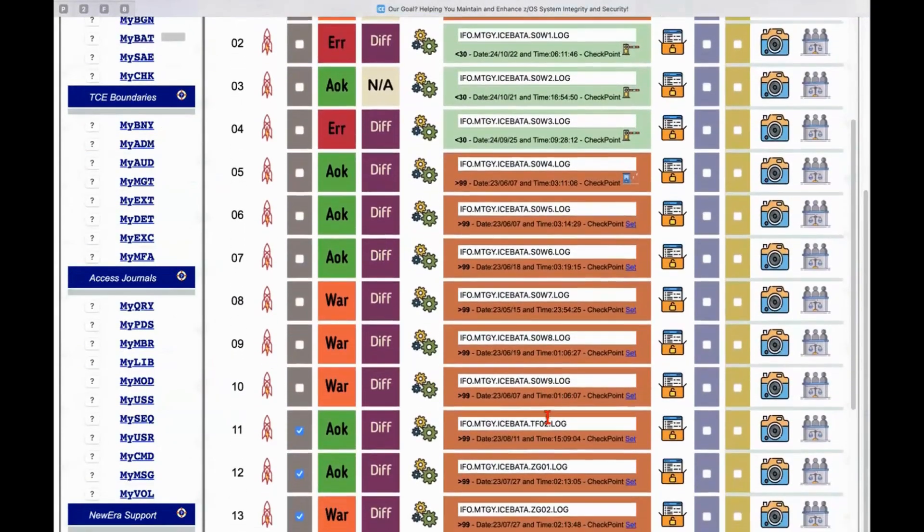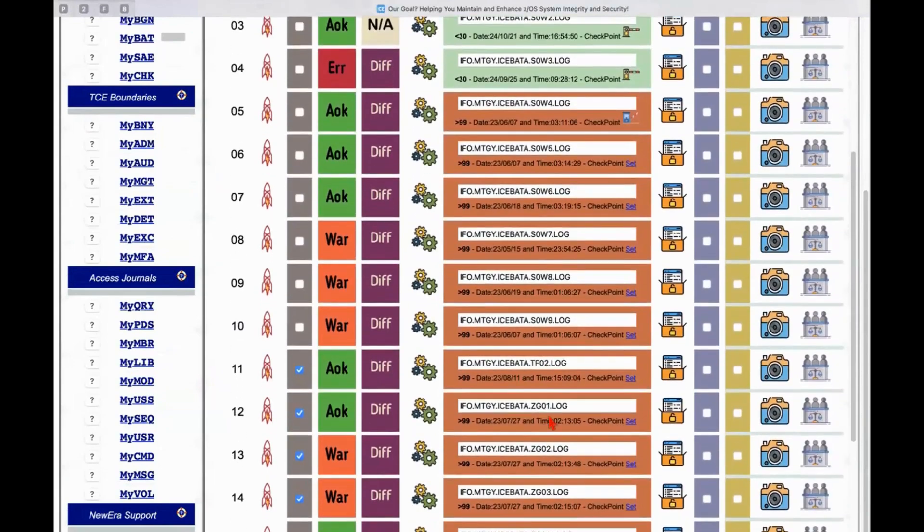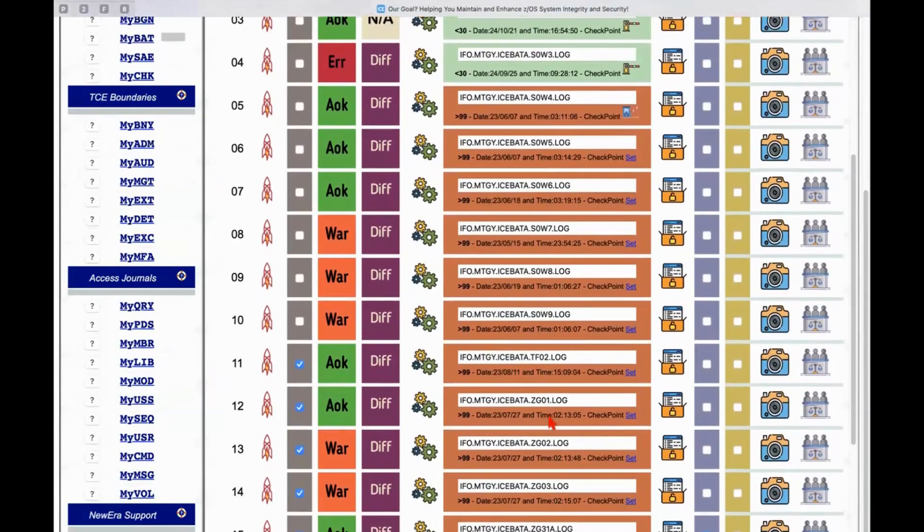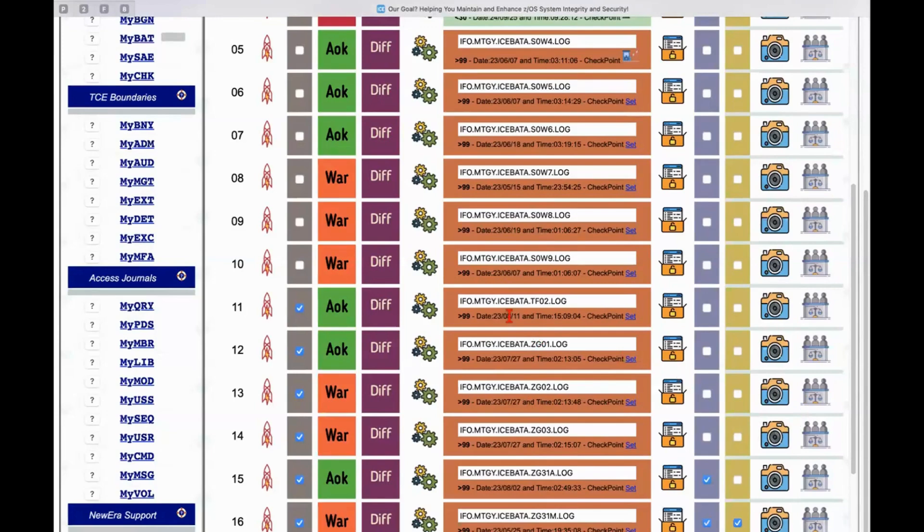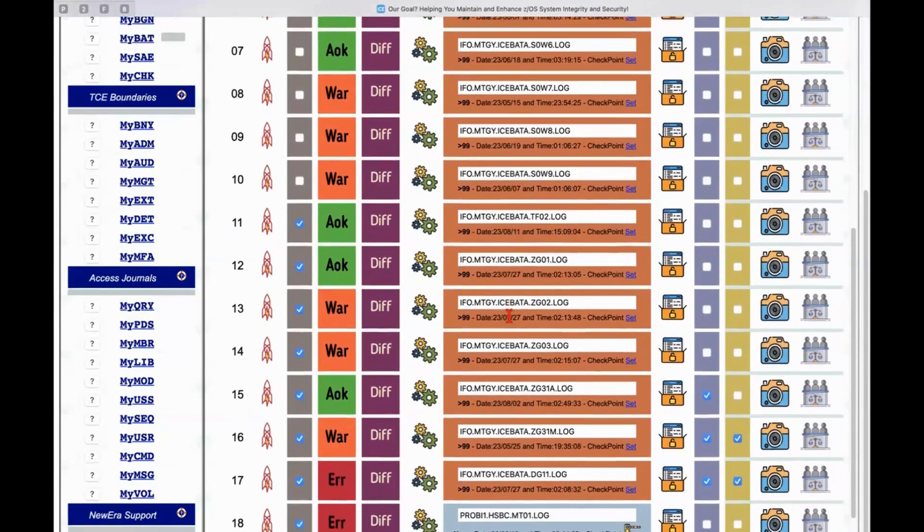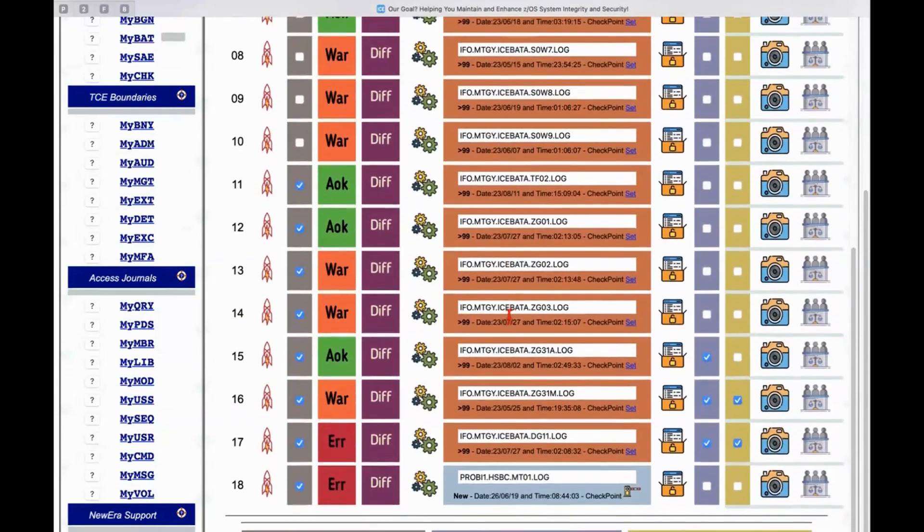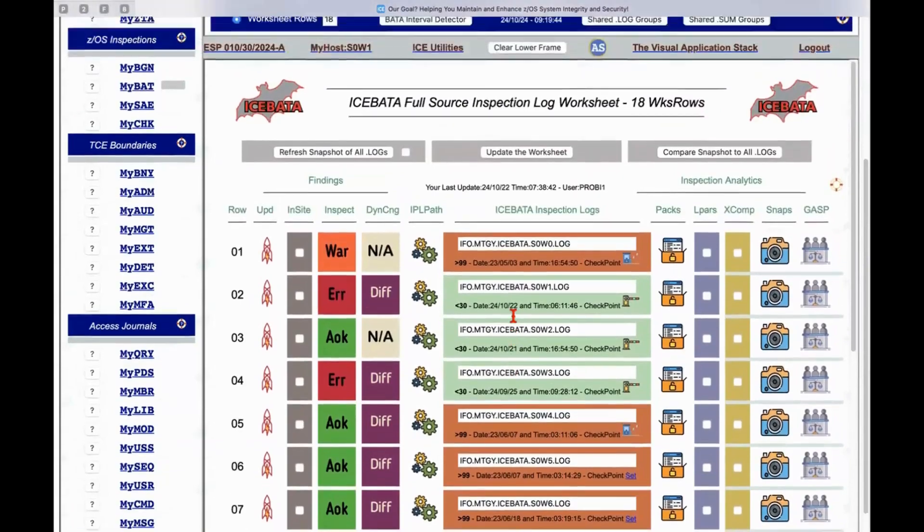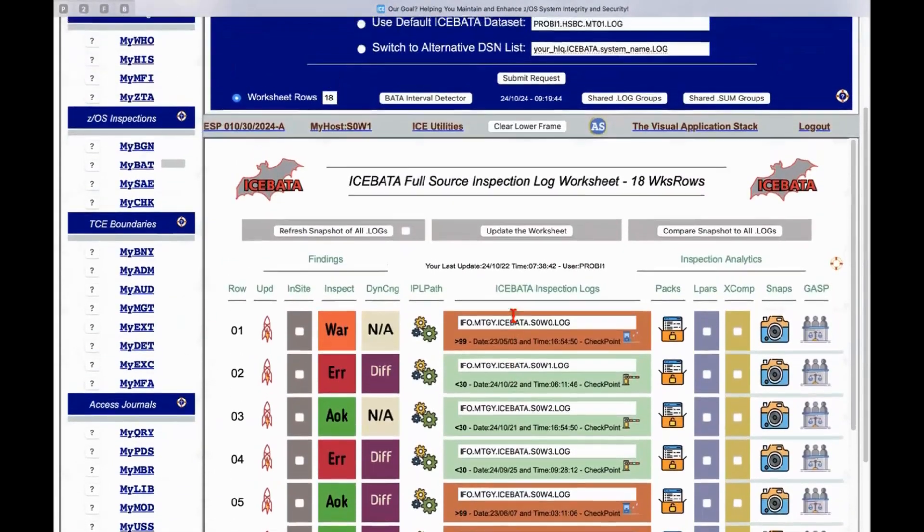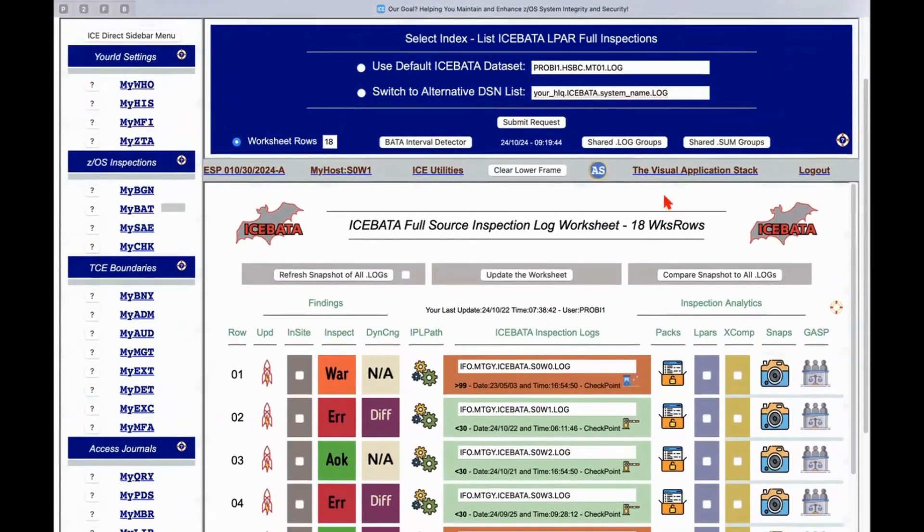So this essentially goes on and on just continuously exploring continuously looking for things continuously drilling down just point and shoot to get to whatever additional information you're interested in. But let me show you one other thing before we go.